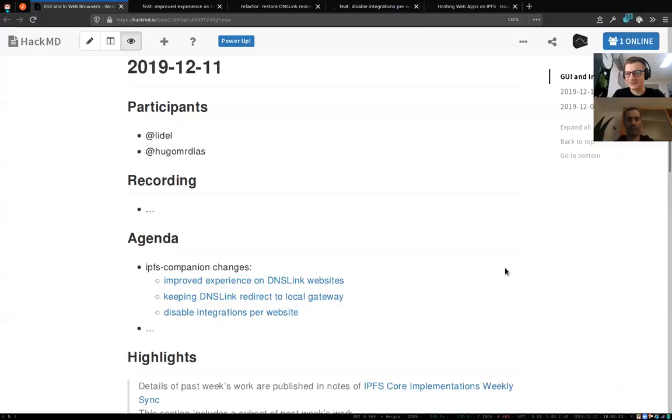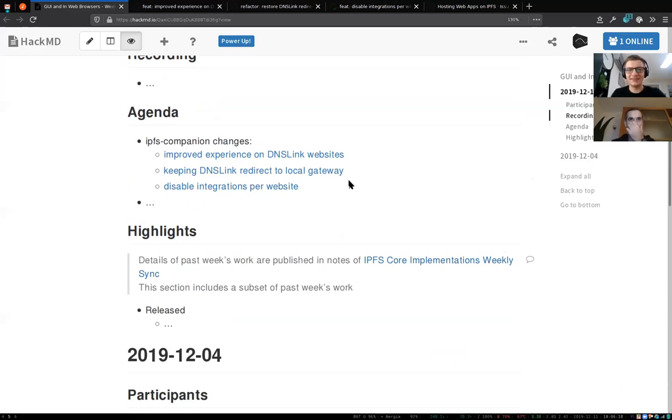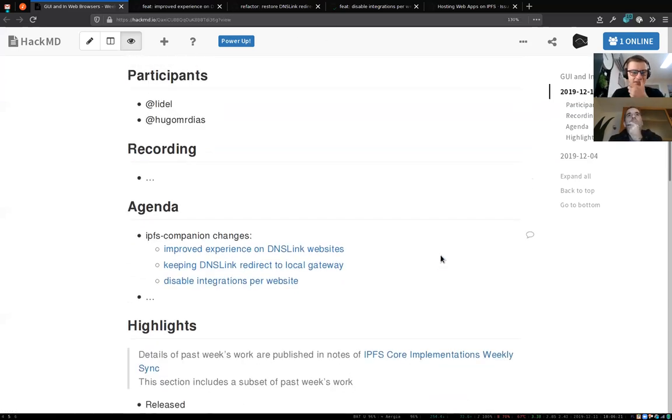Welcome to GUI and in Web Browsers for December 11th, 2019. We are short-staffed this week and probably won't have a call next week due to holidays and people taking time off, but we will be back in January. I wasn't sure if we'd make this week's call, but there's one thing I wanted to show and Hugo joined us, so I'm not alone.